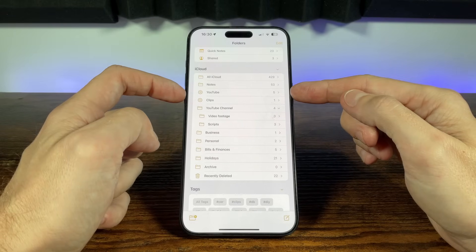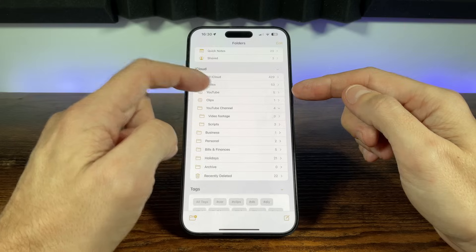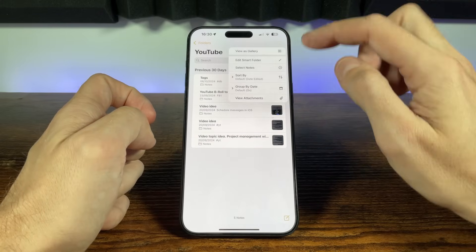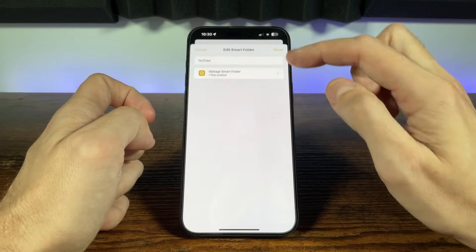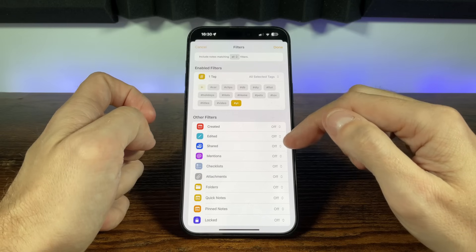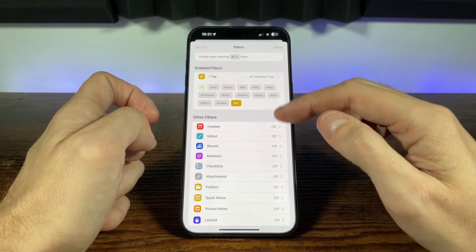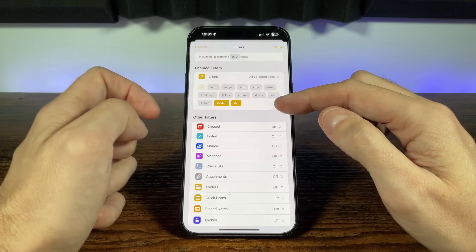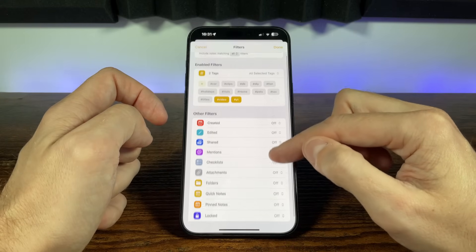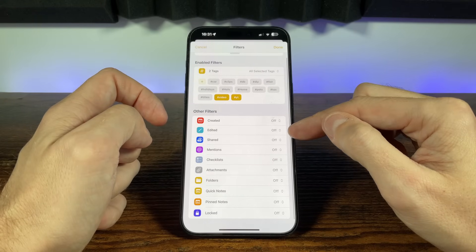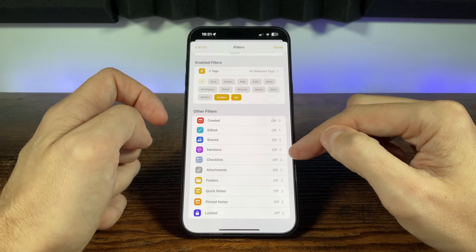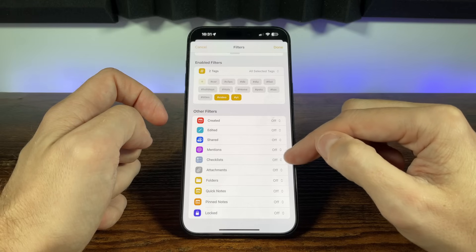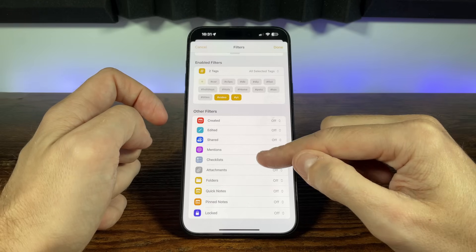Smart folders are even more powerful. If we go back into the smart folder we just created, we can choose to manage smart folder, and this takes us into a new menu. Here we can add more tags and choose whether any or all tags must be selected for the filter. We can choose folders based on dates created or edited, whether notes are shared, whether they contain any mentions. We can also choose whether they contain checklists, and also whether there are unchecked or checked items in those checklists.